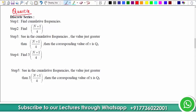How to find quartiles for a discrete series. This involves some steps. Step one: we have to find the cumulative frequencies. In the case of discrete series we have frequency, and we need to find the cumulative frequency. Step two: we have to find N plus 1 divided by 4, where N is the summation of the frequencies.